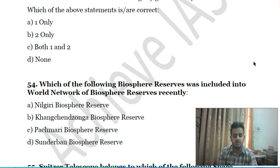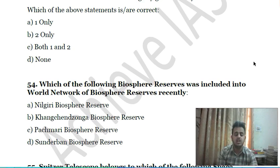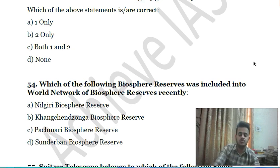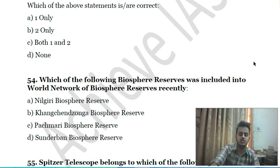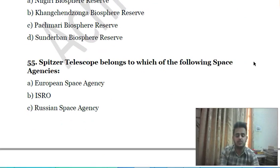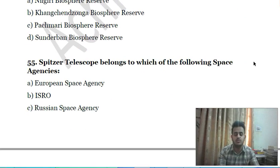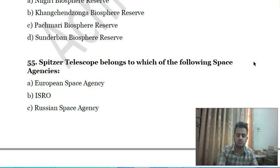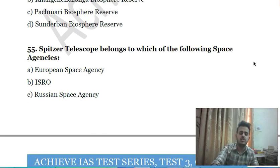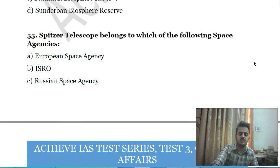Fifty-third question: which of the following biosphere reserves was recently included in the World Network of Biosphere Reserves? A) Nilgiri Biosphere Reserve, B) Kanchenjunga Biosphere Reserve, C) Tizu Biosphere Reserve, D) Sundarbans Biosphere Reserve.